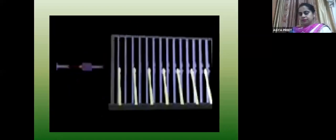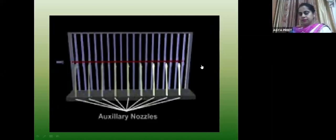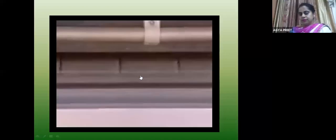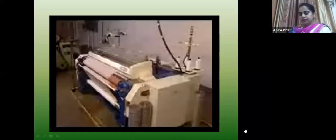In the air jet loom, we use relay nozzles to insert the weft — air pressure helps insert the weft. The yarn deflects and travels from one end of the fabric to the other end. The last type is the water jet, where water is used instead of air. These are the various weft insertion devices.